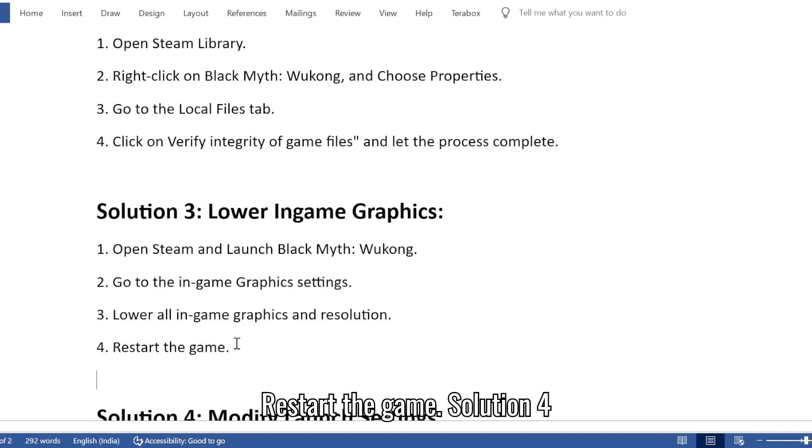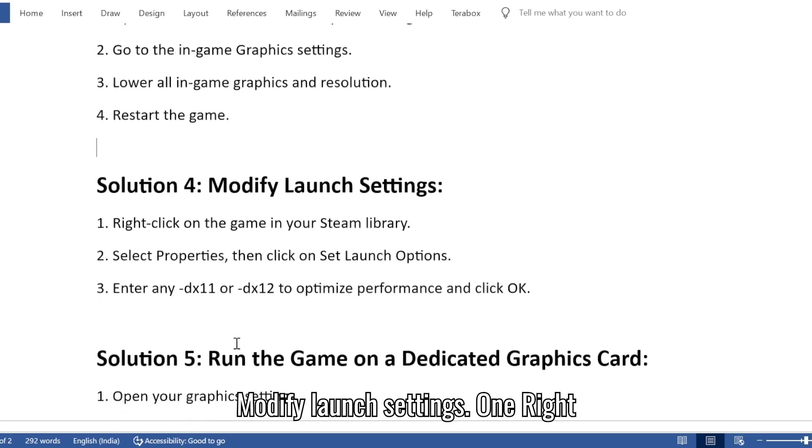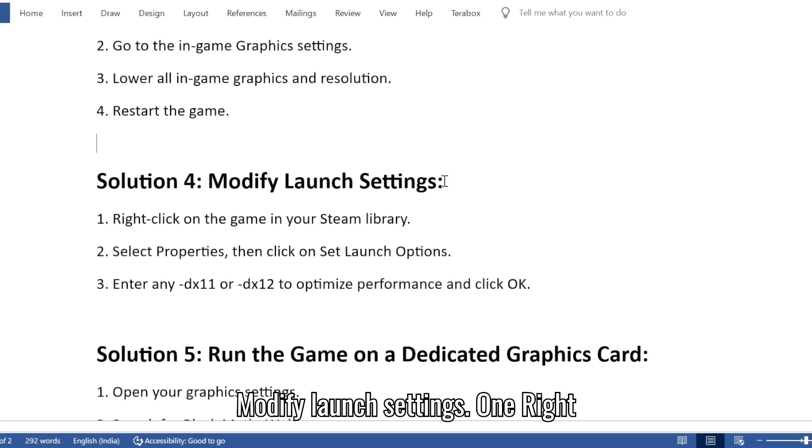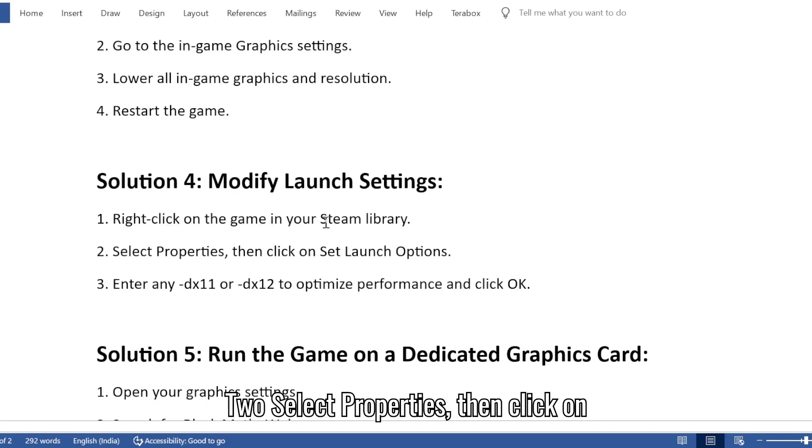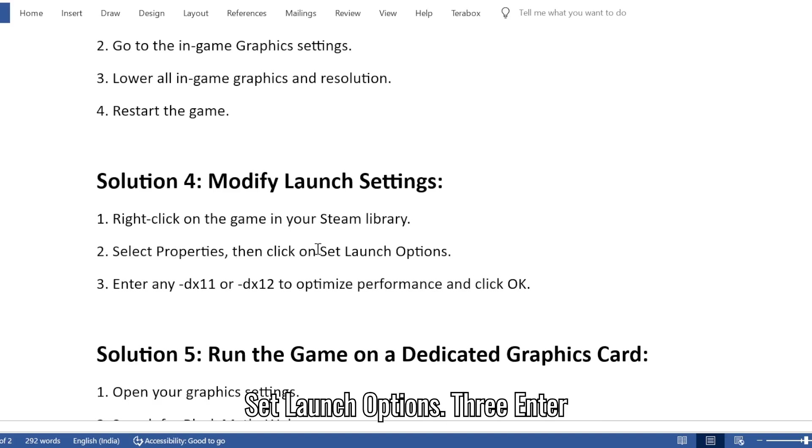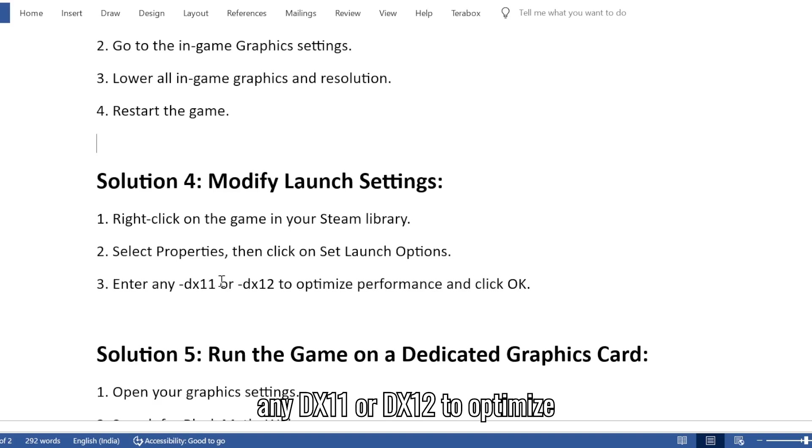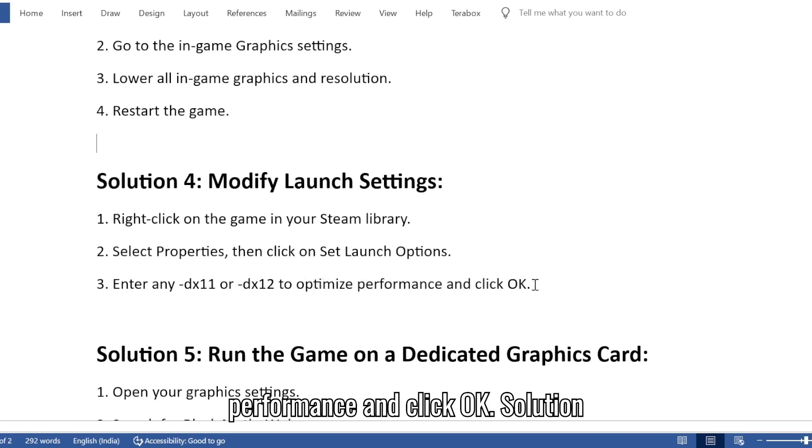Solution 4: Modify launch settings. 1. Right-click on the game in your Steam library. 2. Select Properties, then click on Set launch options. 3. Enter any -dx11 or -dx12 to optimize performance and click OK.